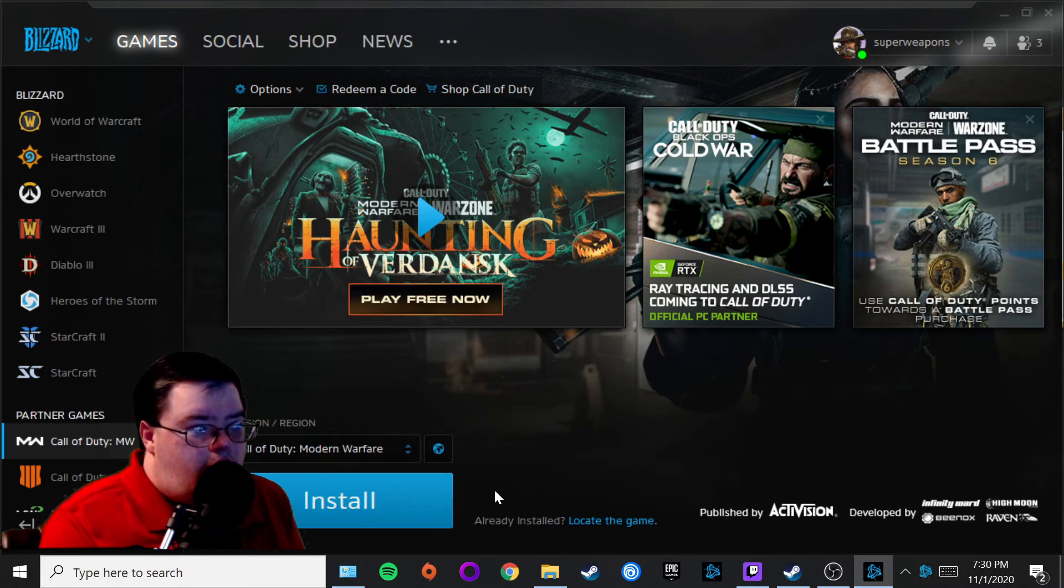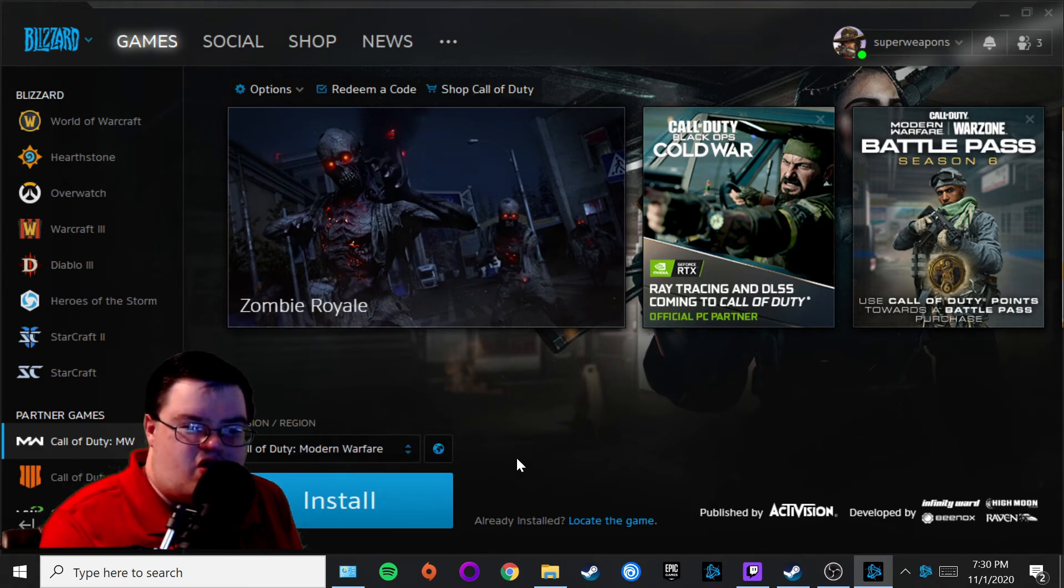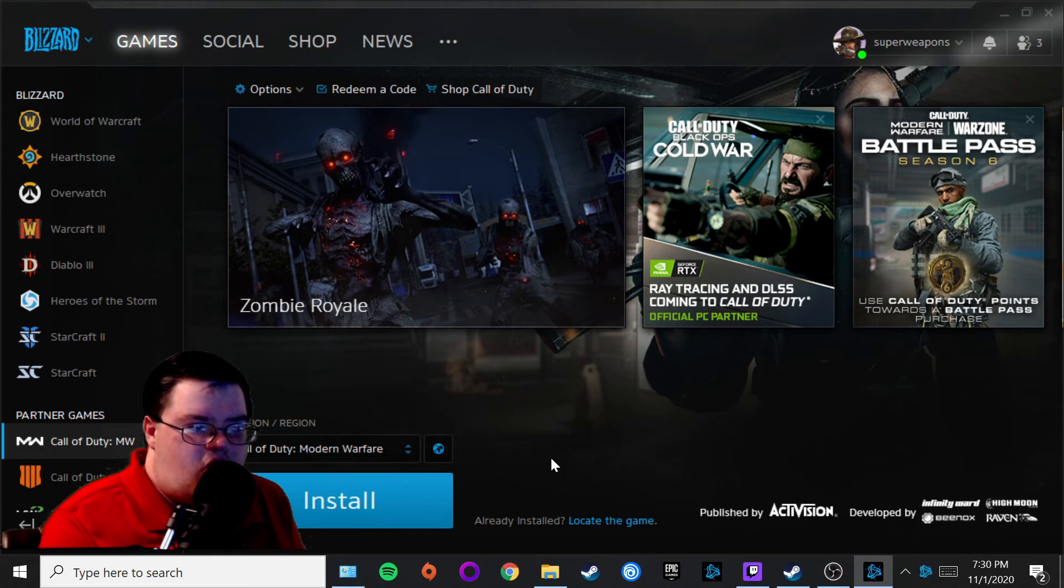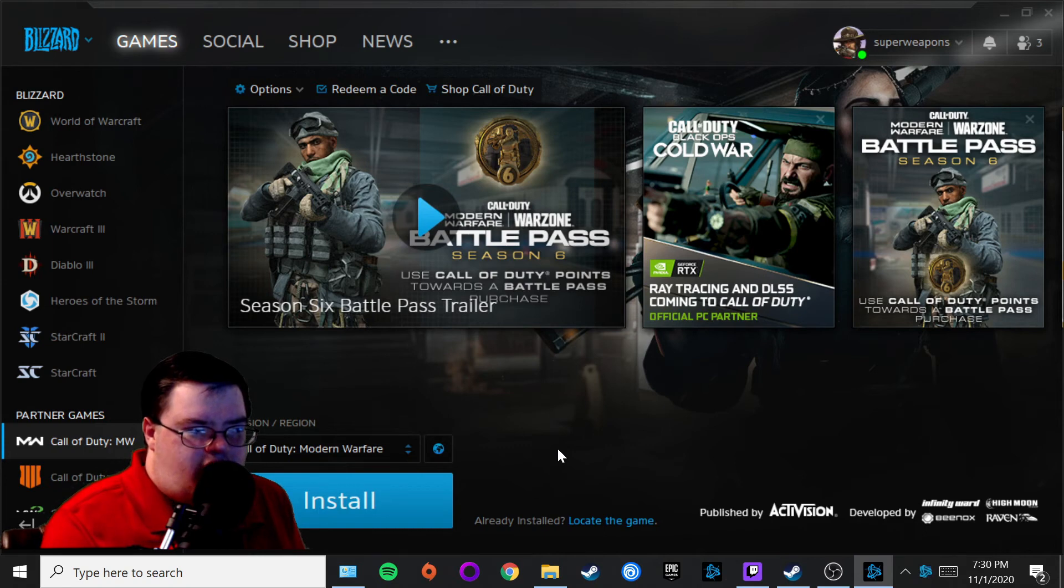You shouldn't have too much of a problem with this. How to uninstall Call of Duty Modern Warfare on your PC—it's a pretty simple, easy, basic tutorial. That's about it for today's video.